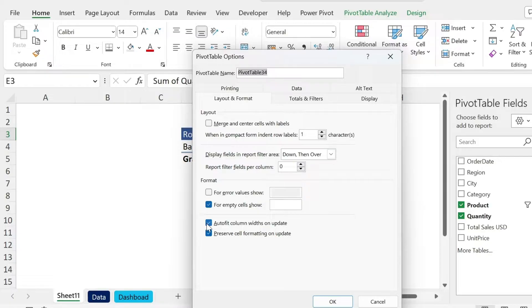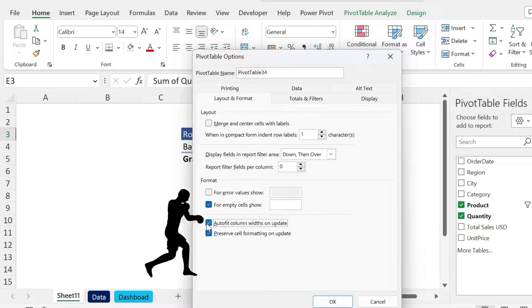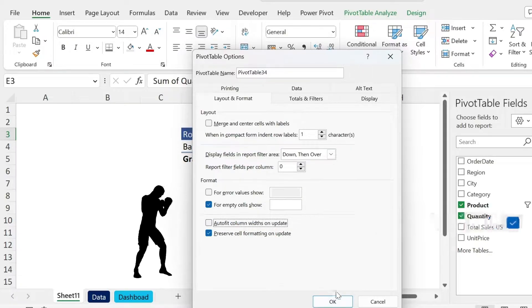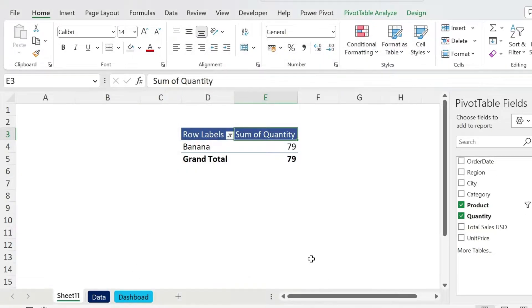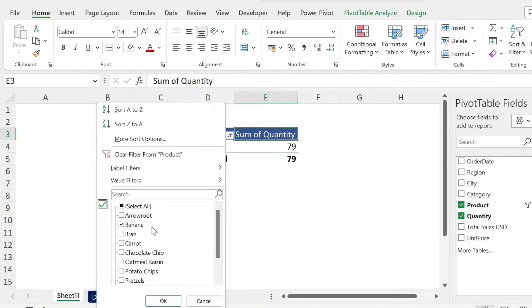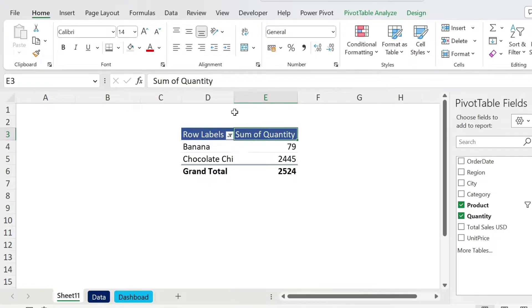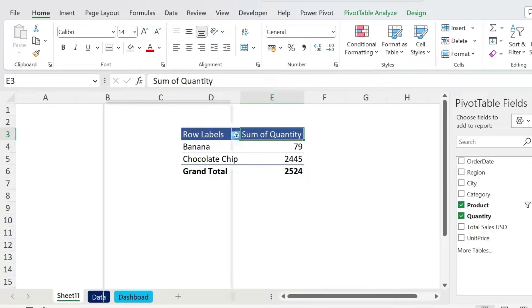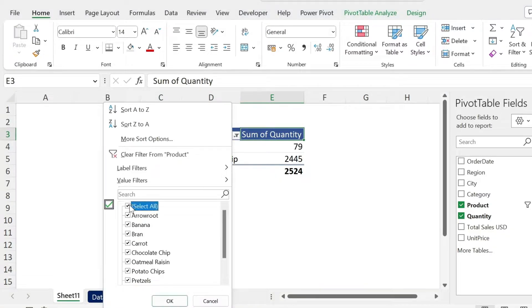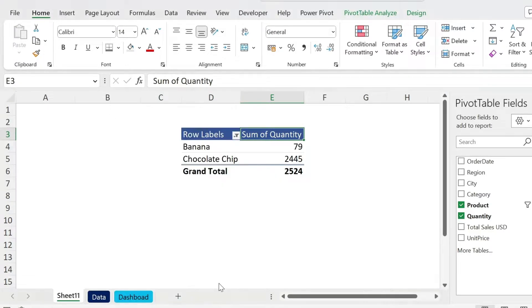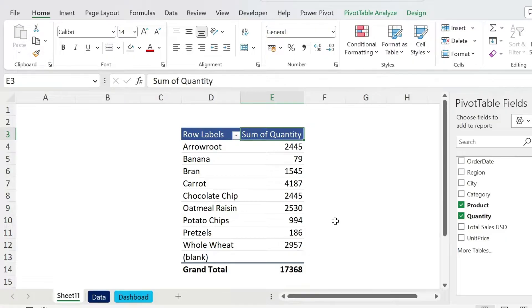Now if you select something else, for example this one, it will not automatically resize. That's fine. Let's just put back all our items.